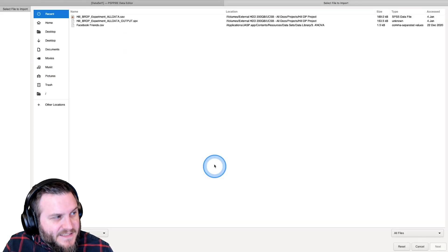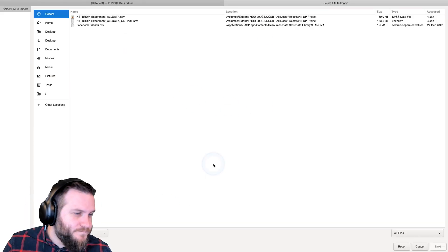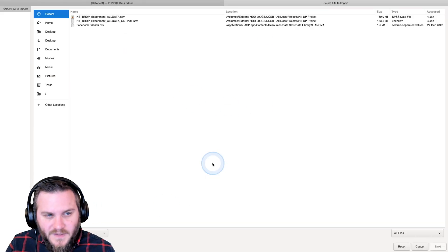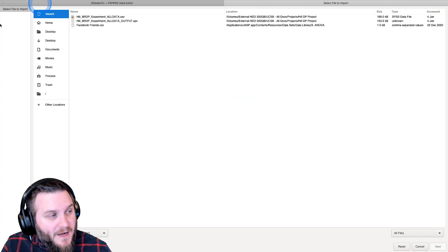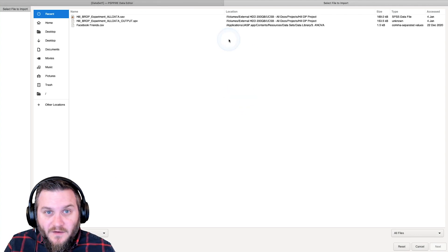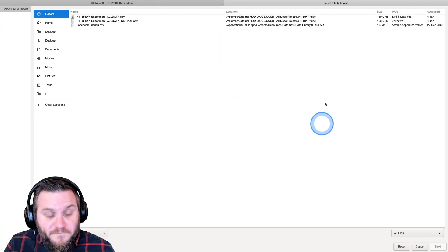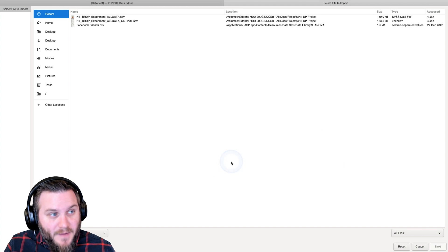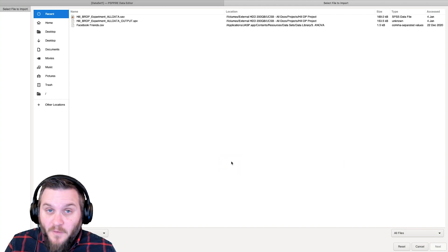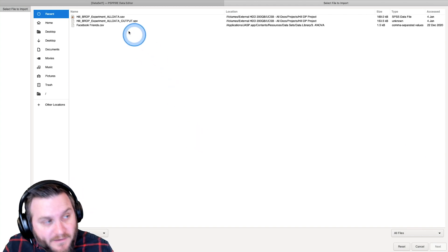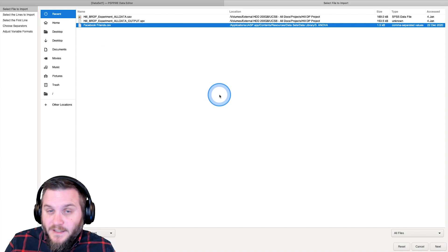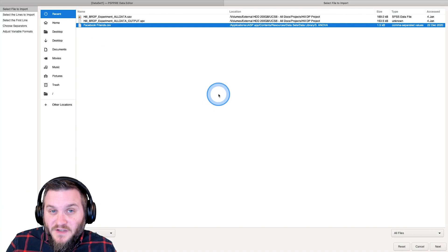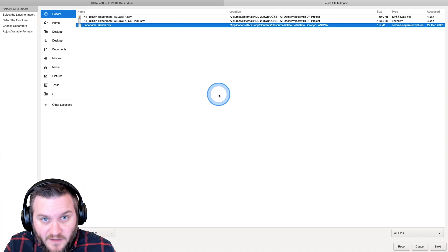And it's going to open up the big old file dialog box for us to select a file to import. And I'm going to go ahead and open up this Facebook friends CSV file.